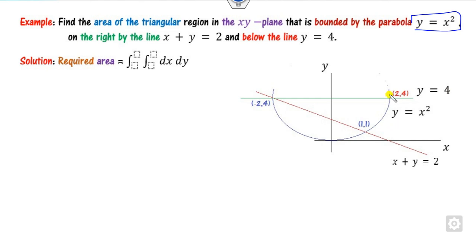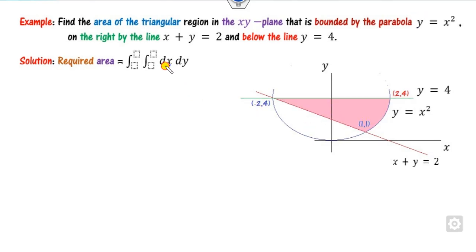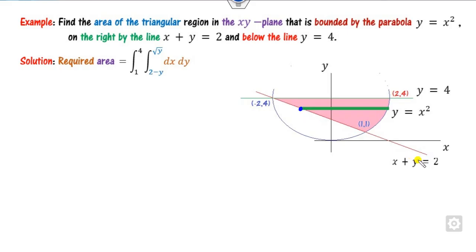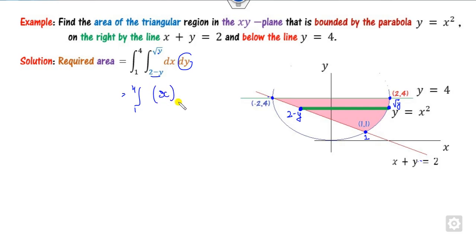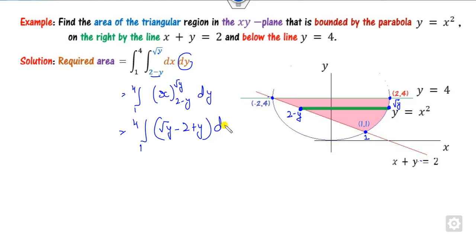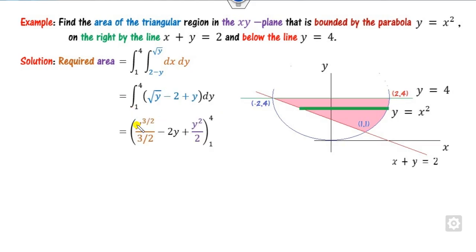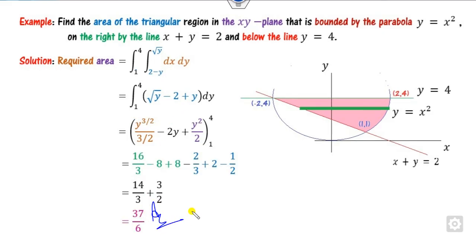The shaded region is to the right of the line and inside the parabola. For horizontal strips, the value of x on the line is 2 - y, and the limit from the parabola is √y. The outer limits for y run from 1 to 4. Integrate x from √y to 2 - y, giving (2 - y - √y). Integrating over y from 1 to 4, substitute upper and lower limits to get the answer in square units.